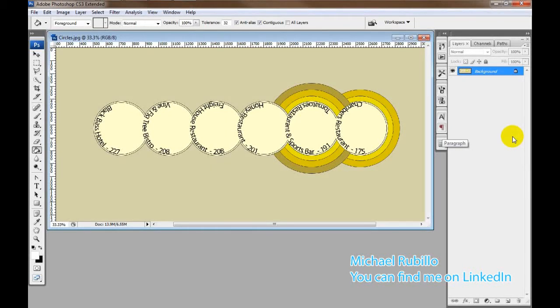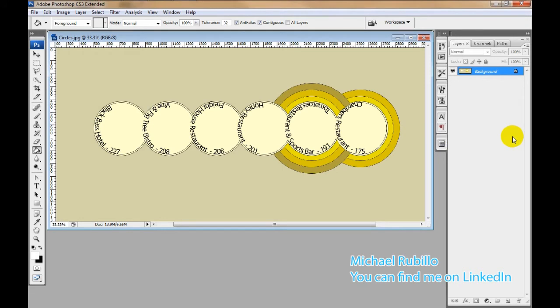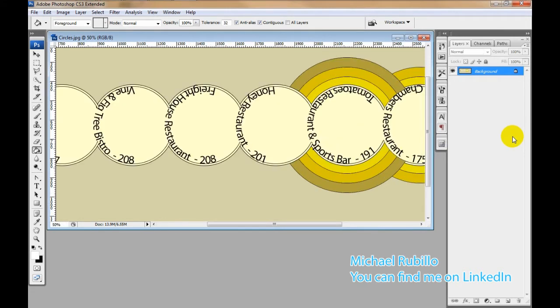Hi everybody. This week I ran into a situation where I need to create diagrams similar to the one you see on the screen right now. As you can see, it's a bunch of circles. We're calling these bullseye diagrams.